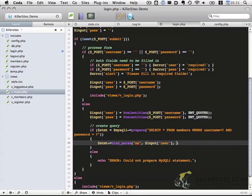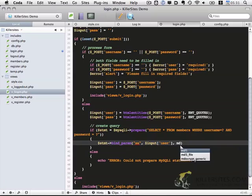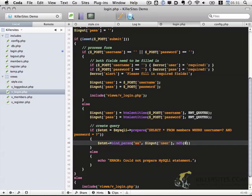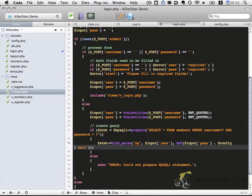And then we want to do something here. We want to include md5, input_pass, and then we also want to add on our salt.